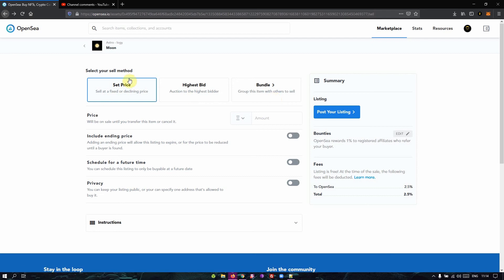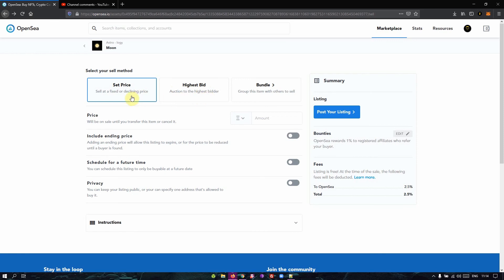So gas fees apply to the first two methods. First item you put up for sale using set price, you pay gas fee for it. Then first item you put up for sale using highest bid, you pay gas fee for it. Then every other item you put up into the marketplace is free of charge.